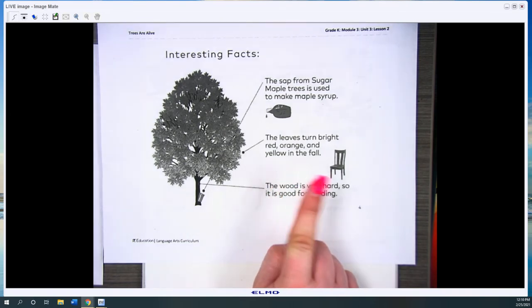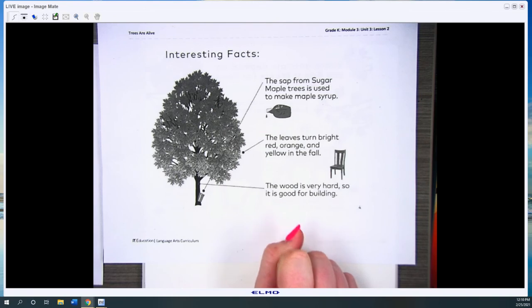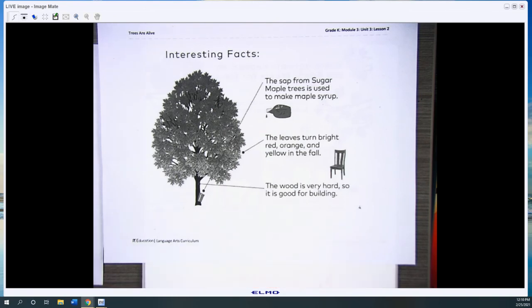The leaves turn bright red, orange, and yellow in the fall.